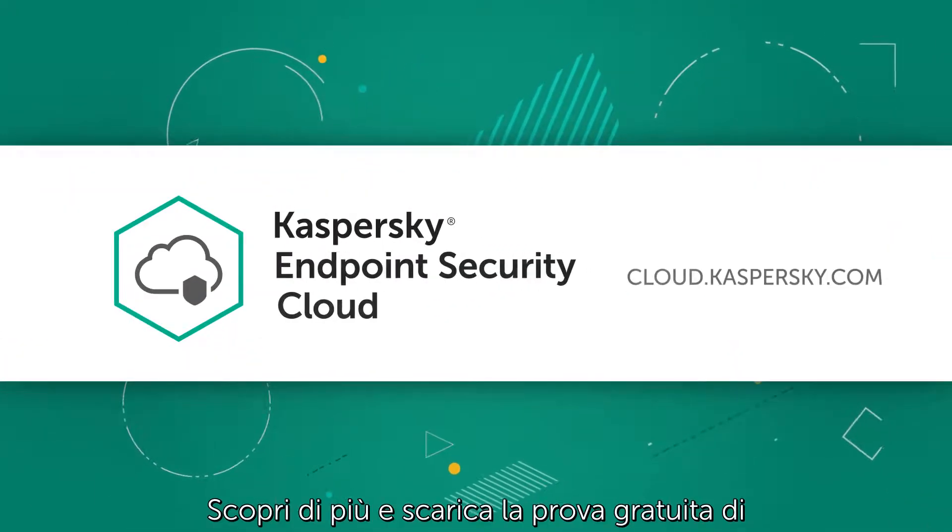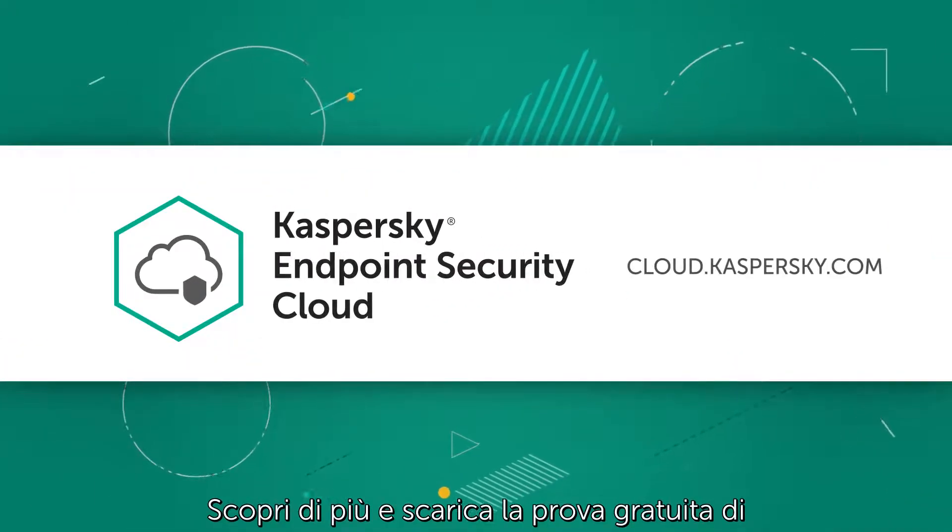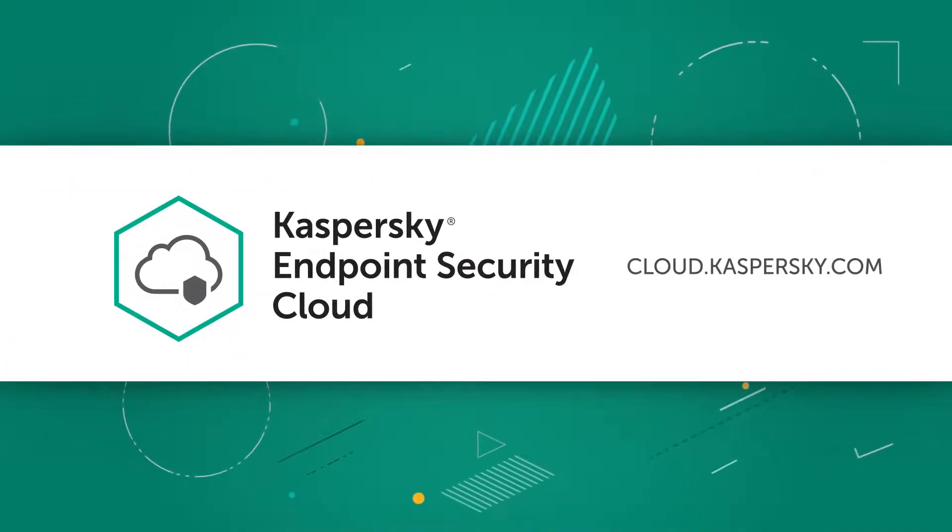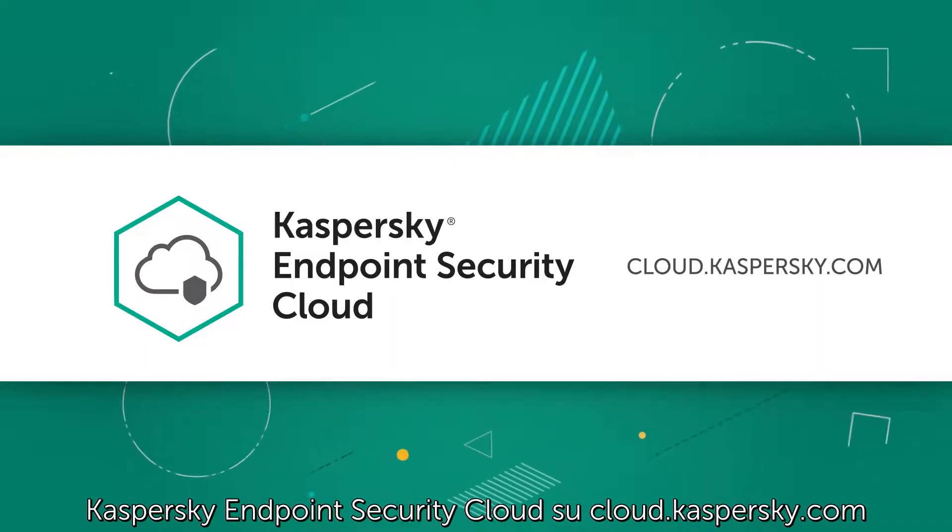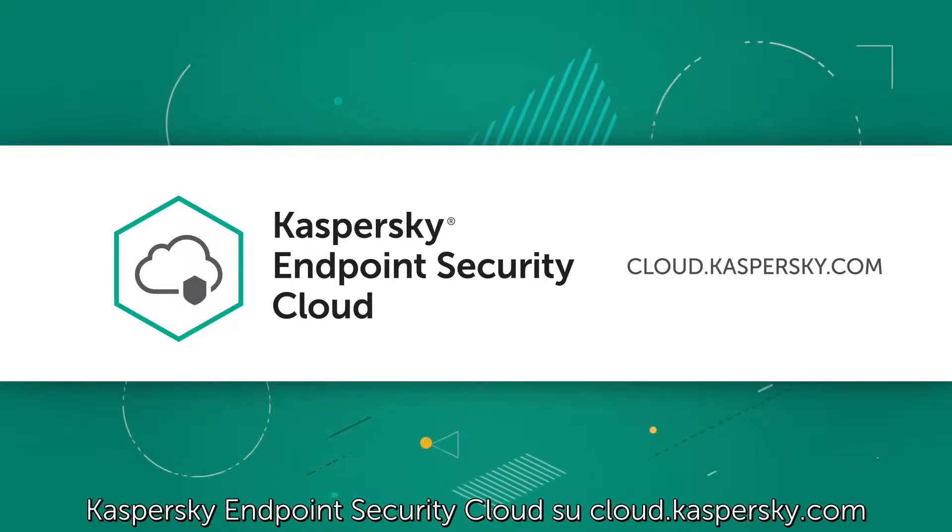Learn more and get your free Kaspersky Endpoint Security Cloud trial at cloud.kaspersky.com.